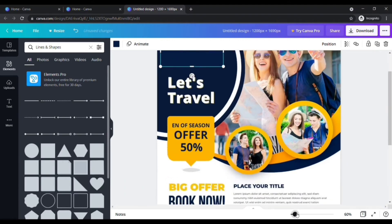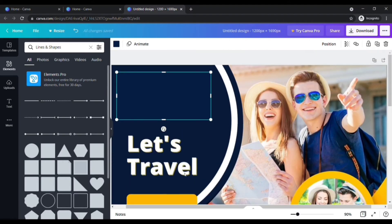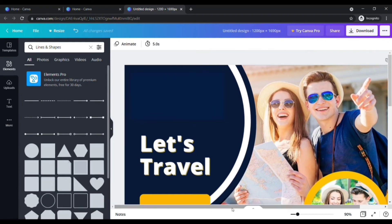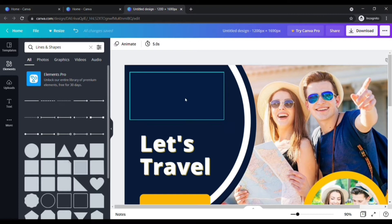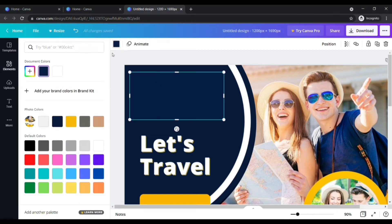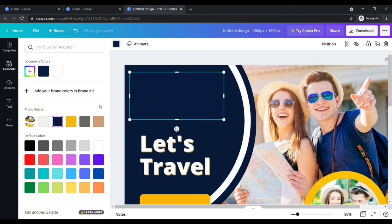In case you see a color difference, change the color of the box to match the background. Click on the box. Now, click here. It automatically recommends some colors that are already existing in our image. Choose the color that matches the background.